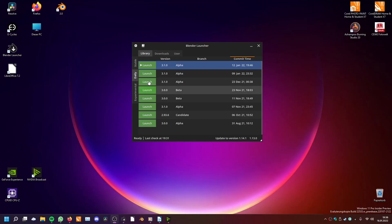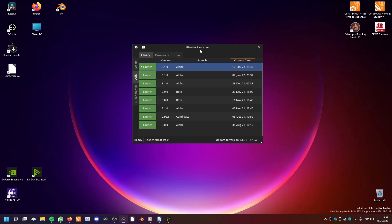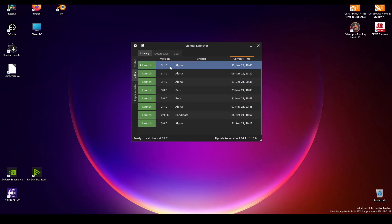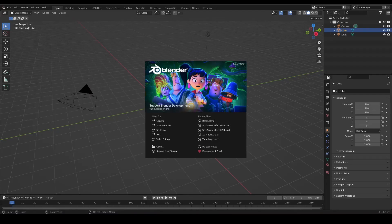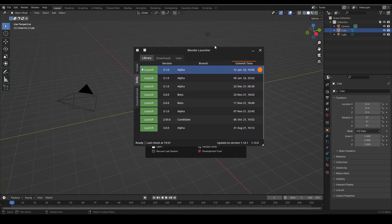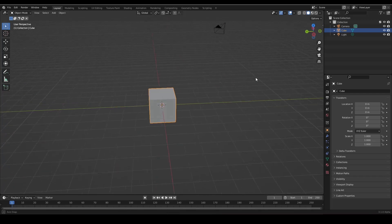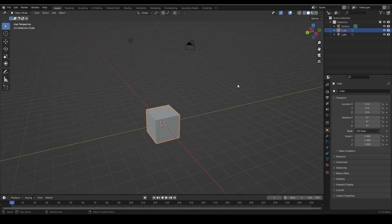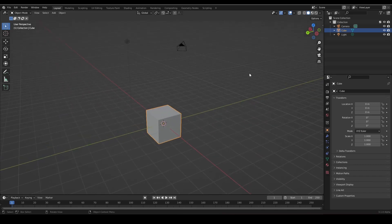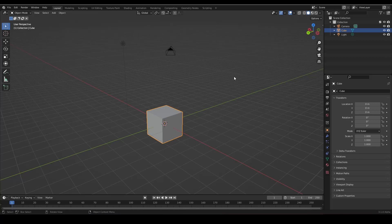Welcome to this video where we'll look at a secret in Blender. Some advanced users may know this, but beginners often don't. We'll use Blender 3.1, but you can use Blender 2.8 or any version. You can download Blender via the Blender Launcher or blender.org. Blender 3.1 has some extra geometry nodes, which is pretty neat.